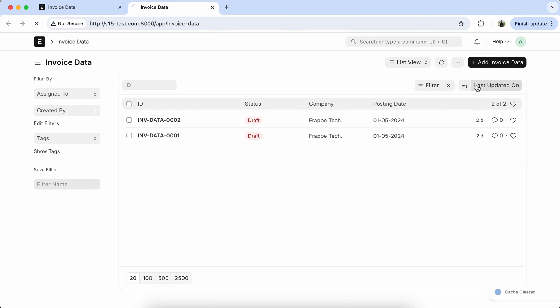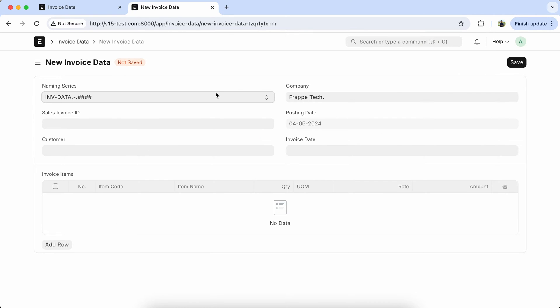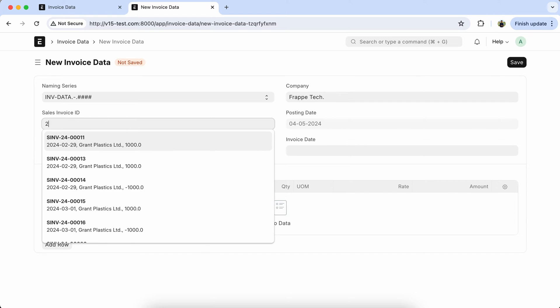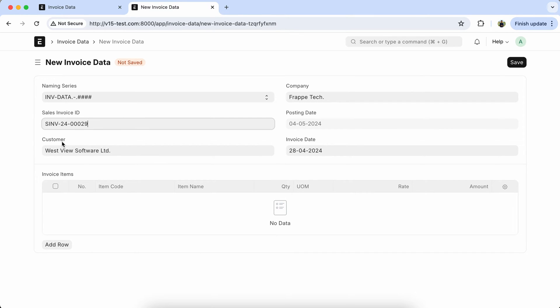Open the Invoice Data doctype and reload the page. Let's select the sales invoice ID. So you can see the details are coming properly.